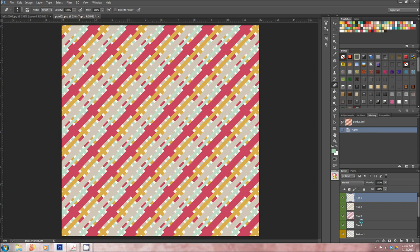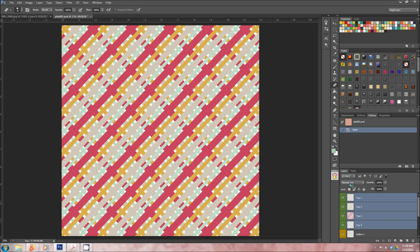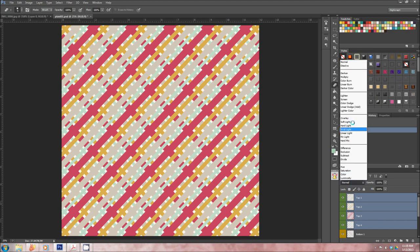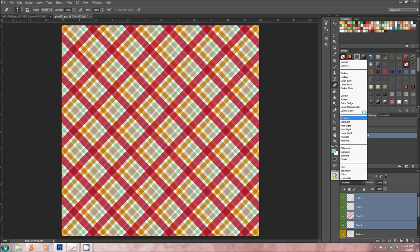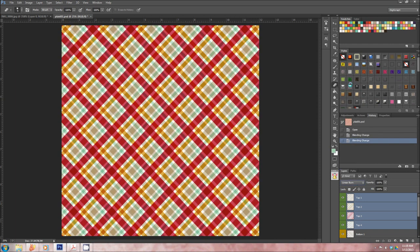And you can either change the layer effect. I find the best are linear burn or multiply. Just so you'll see what that looks like, multiply looks like this. Linear burn is just a little different, like that.